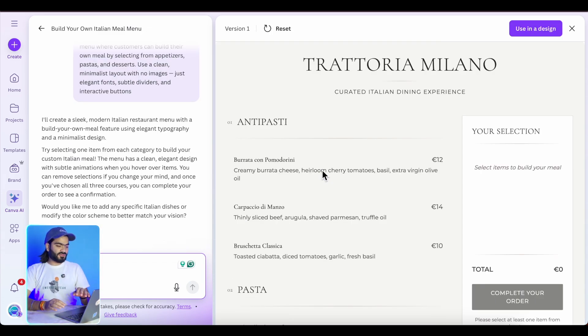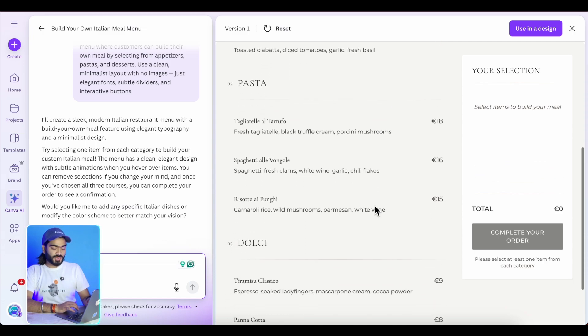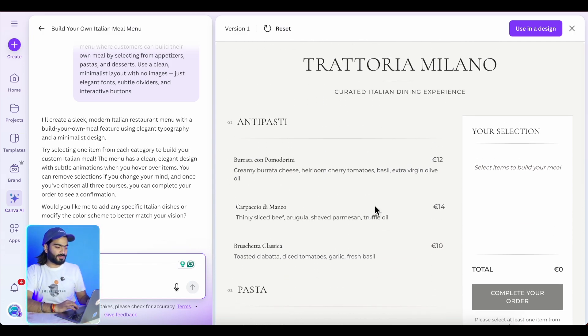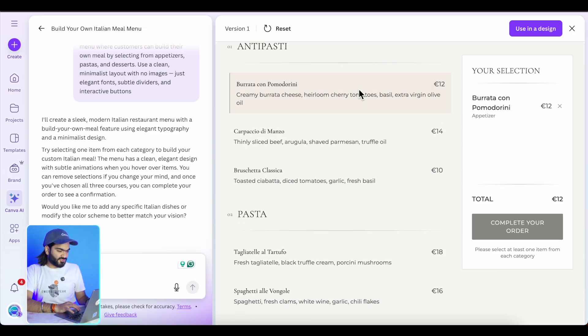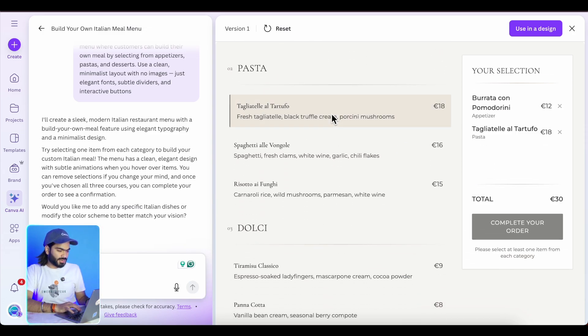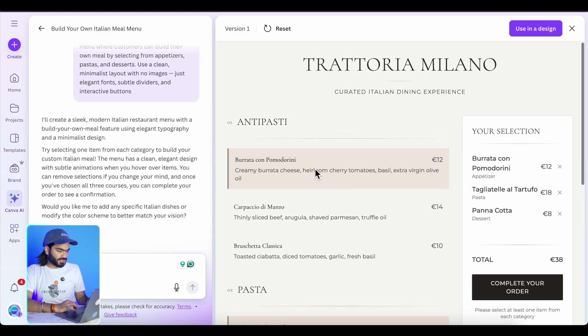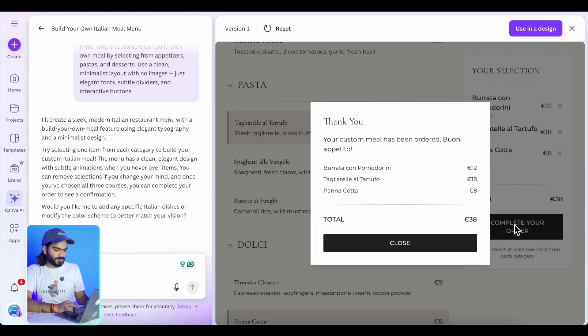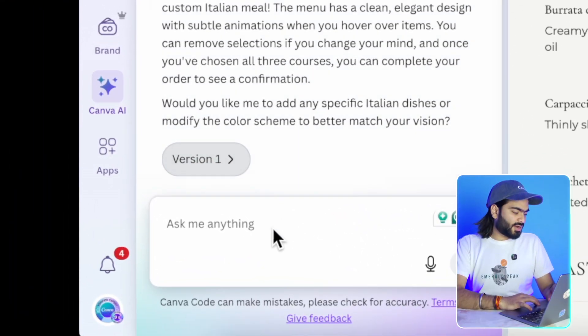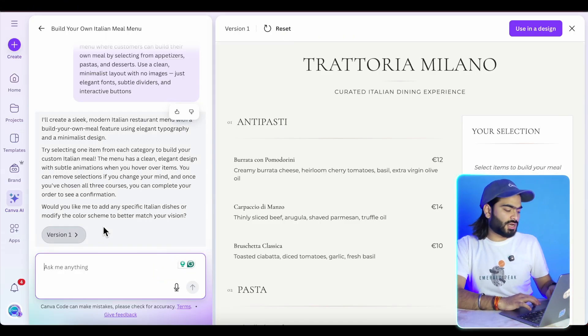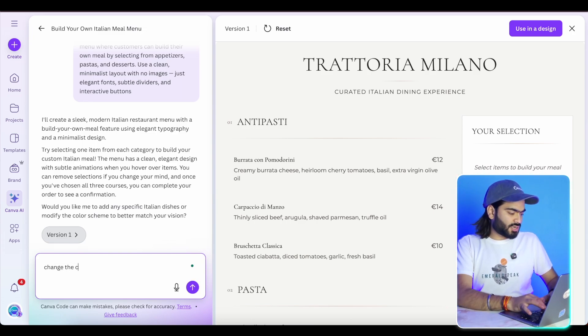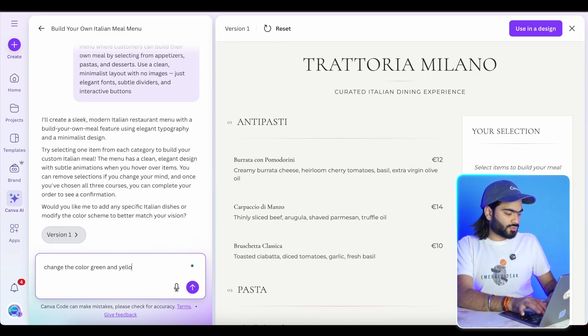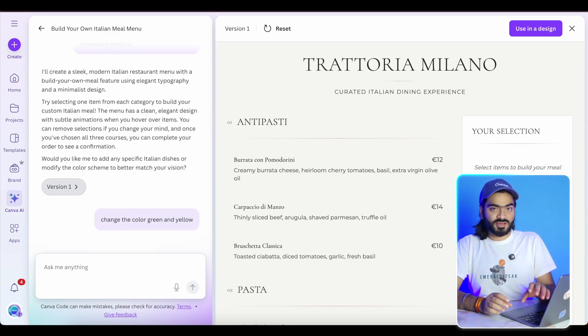As you can see, this is the first version of our menu. It is clean and to the point, exactly as described in our prompt. I'm selecting the items I need — appetizer, pasta, and dessert — and just clicking confirm. You can see the pricing of your order. How cool is that! Now you can build anything by entering a single prompt. It also provides an interactive experience — for example, I'm asking it to change the color to green and yellow.